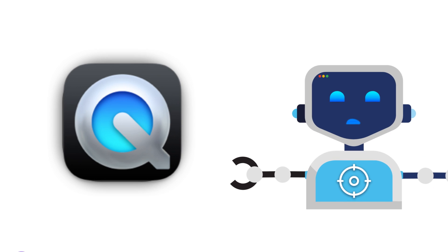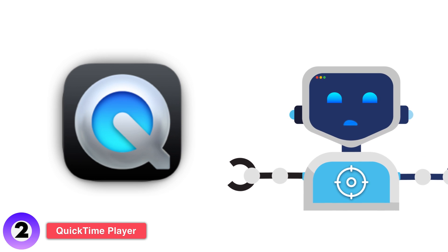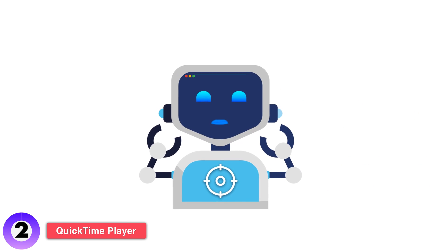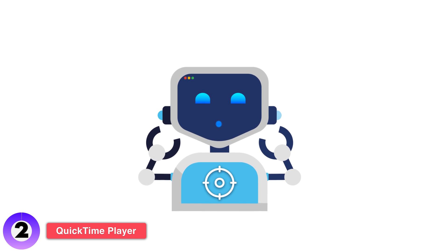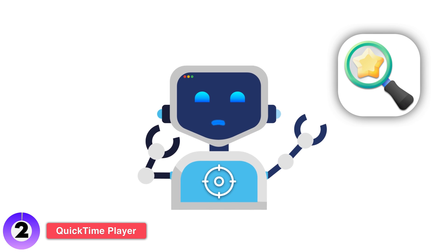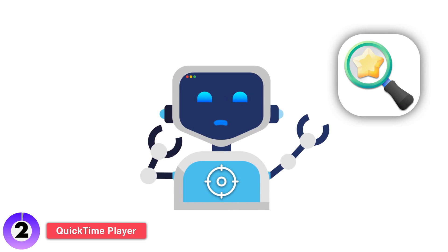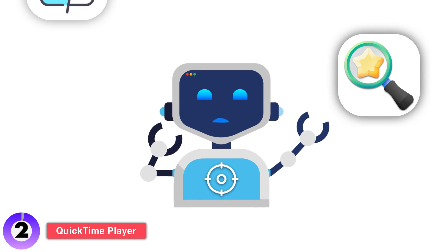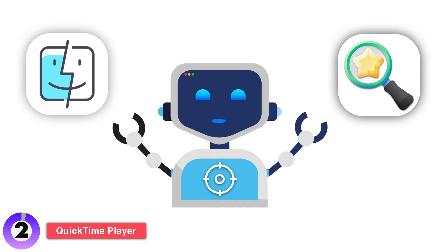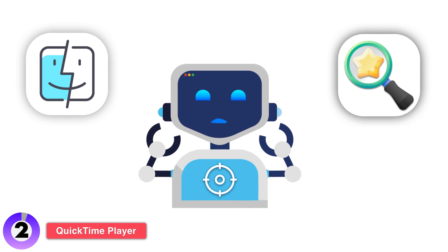Next up, we have QuickTime Player. While the screenshot toolbar is great for basic recording, QuickTime gives you a bit more control and is perfect for those using older macOS versions. Here's how to do it.